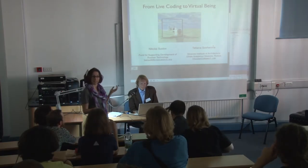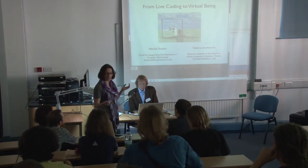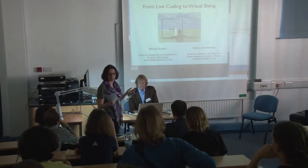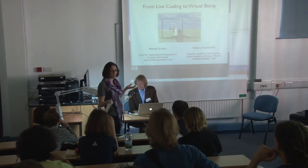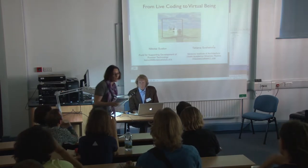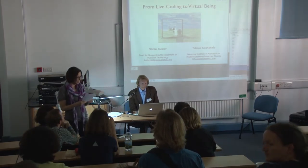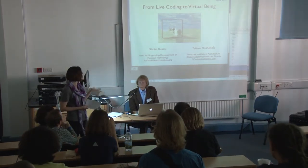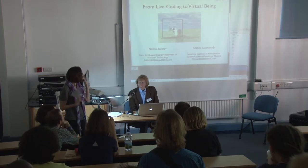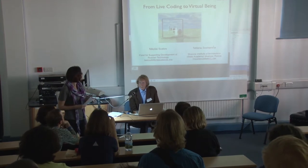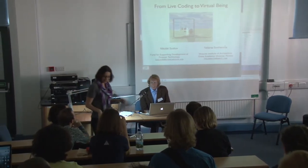I guess we can get started, welcome to Papers G, and first we have Nikolai Sosko with From Live Coding to Virtual Media.